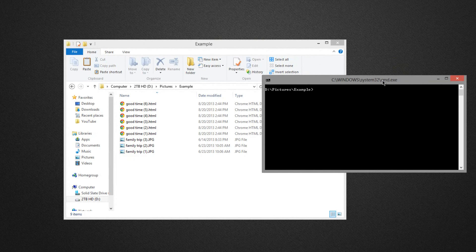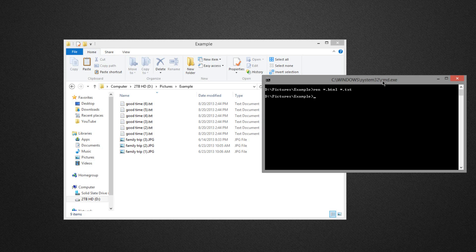Then simply type in this code: ren, space, asterisk, and then the format you want to switch from. So for me: asterisk dot html, space, asterisk dot txt. This will switch all my HTML files to text files. Press Enter and you can see instantly they're all switched over.